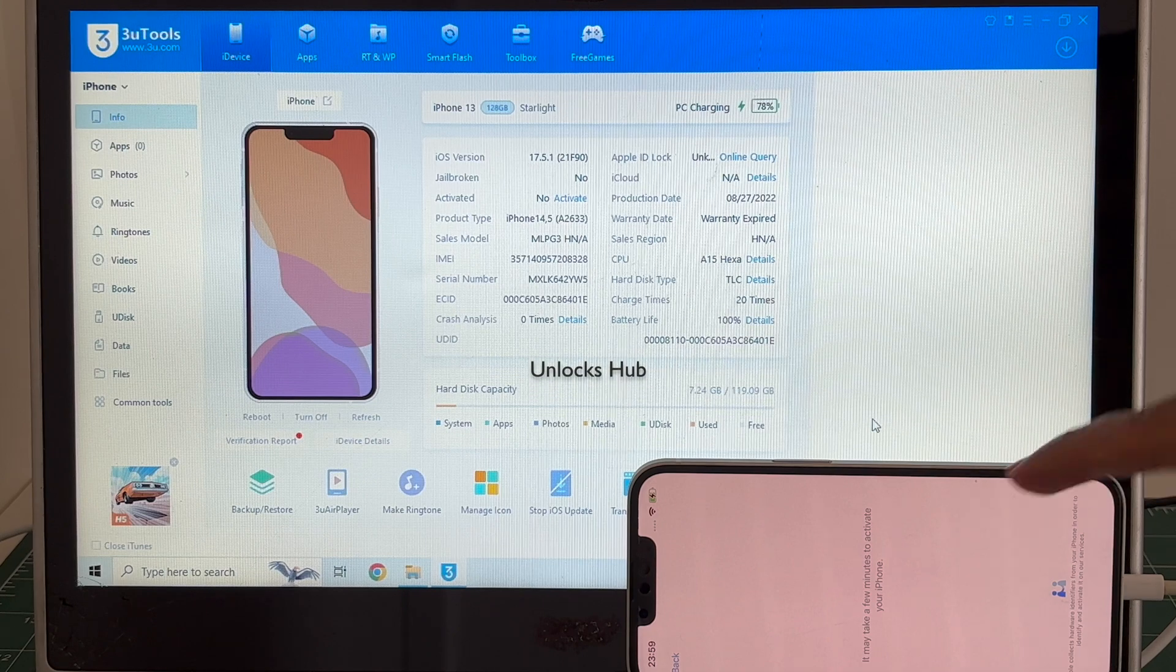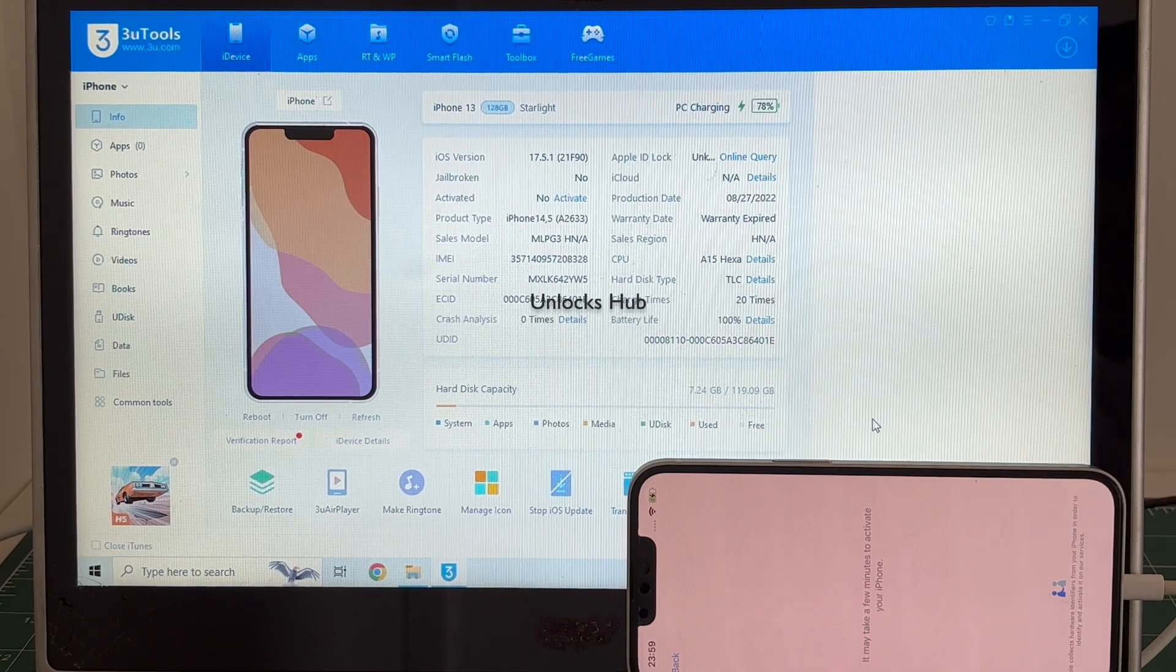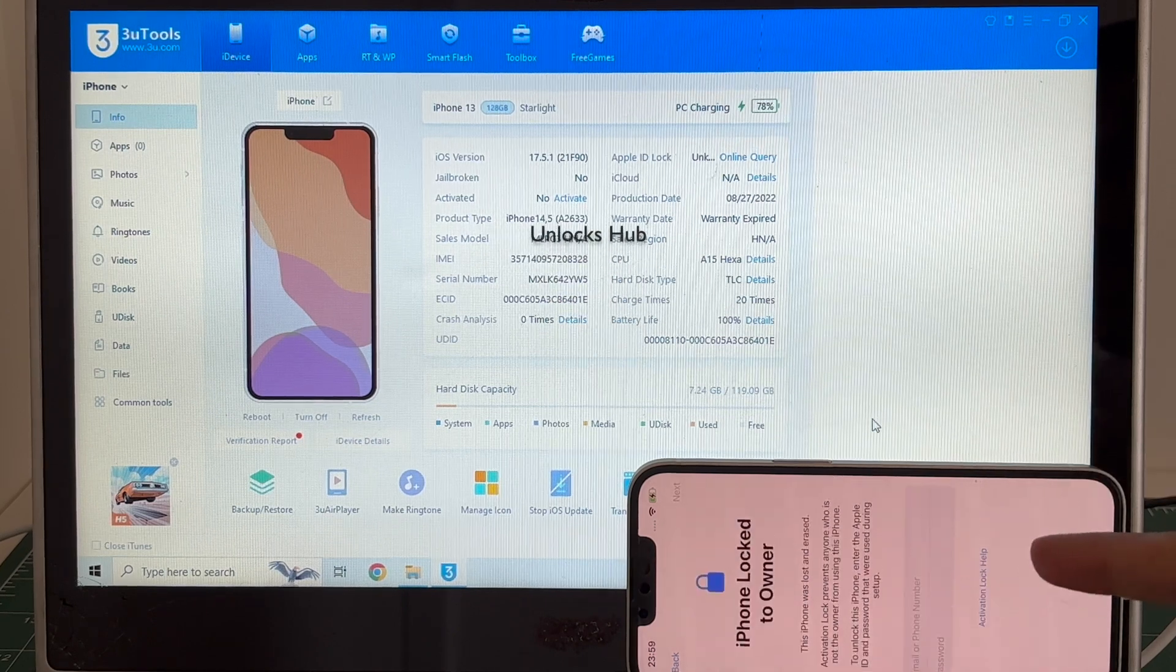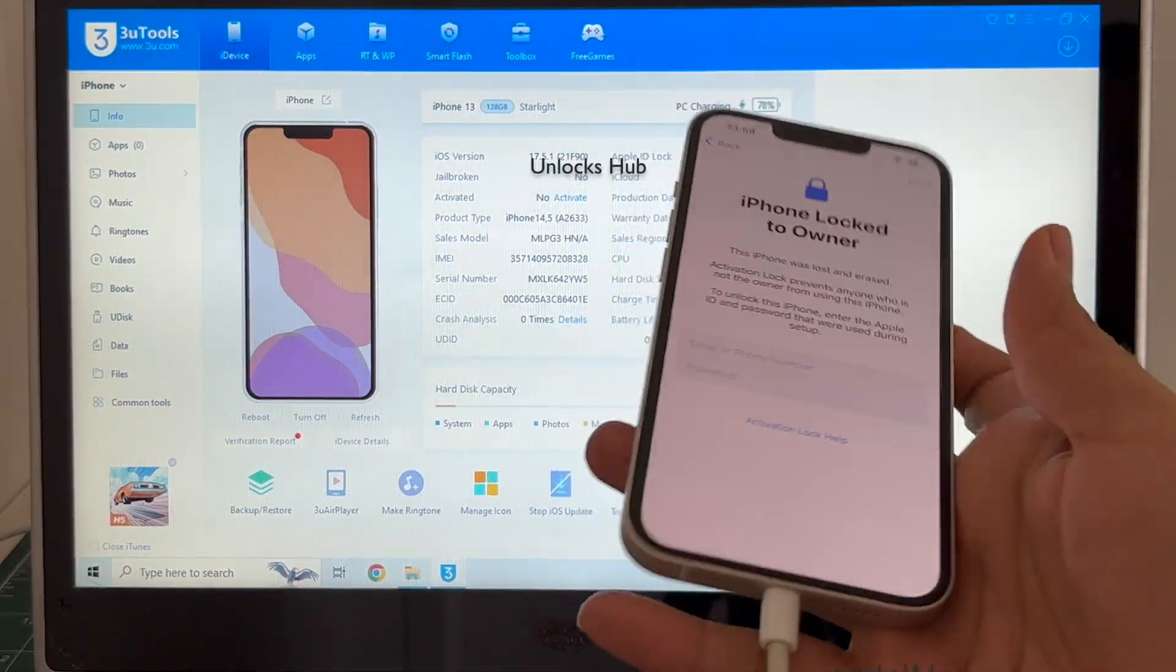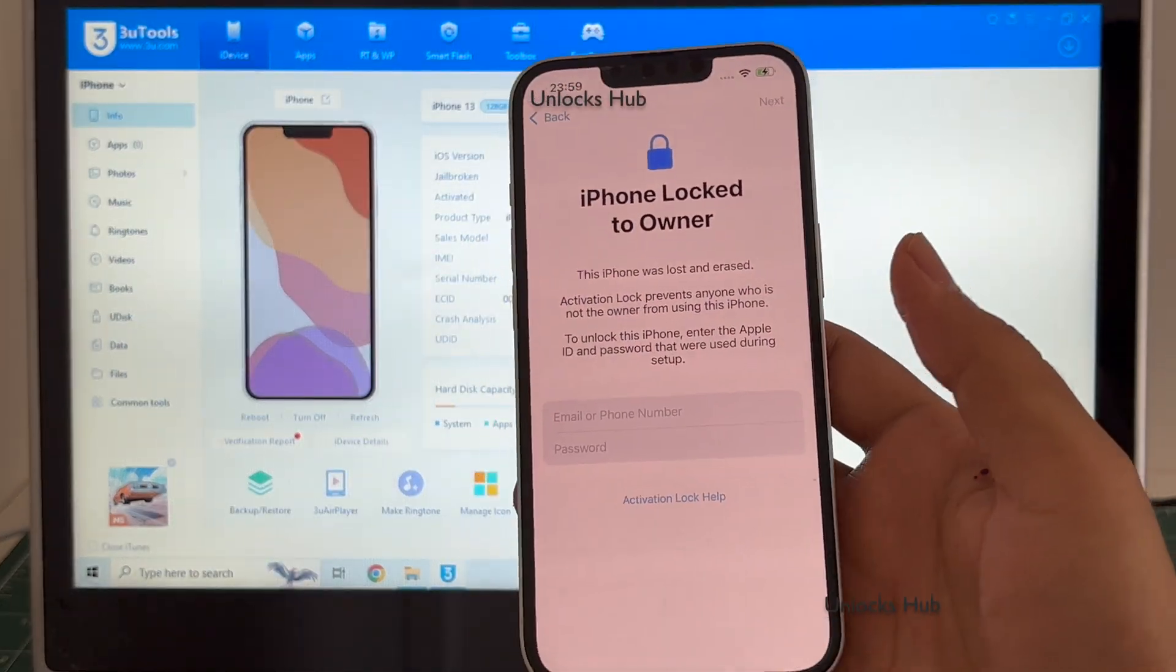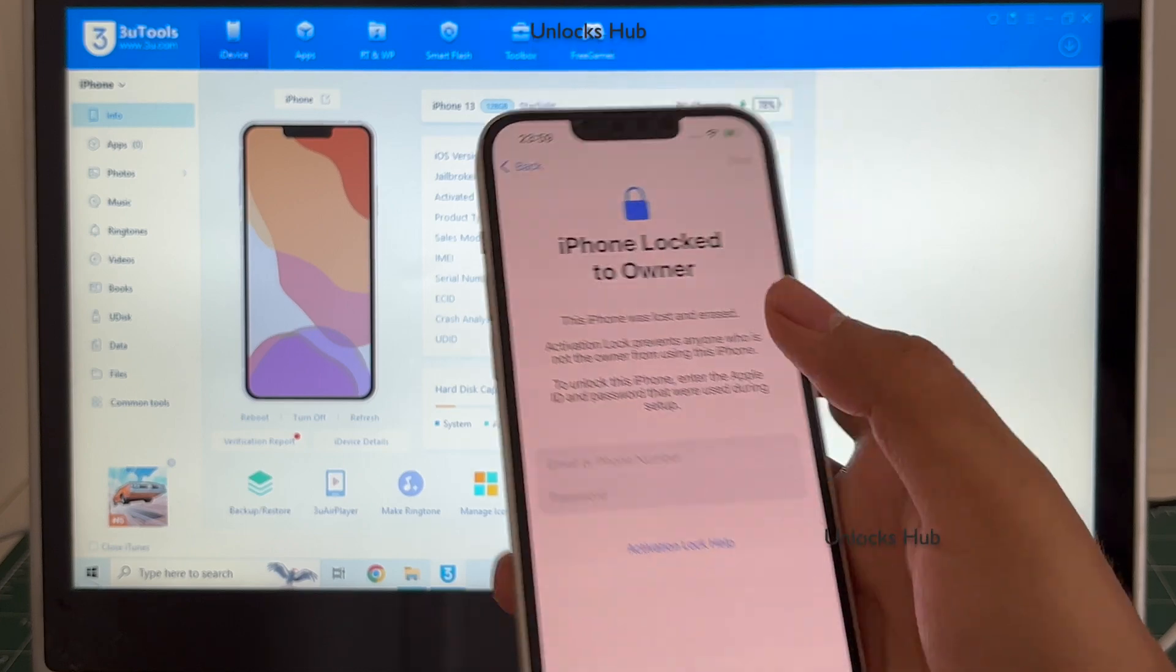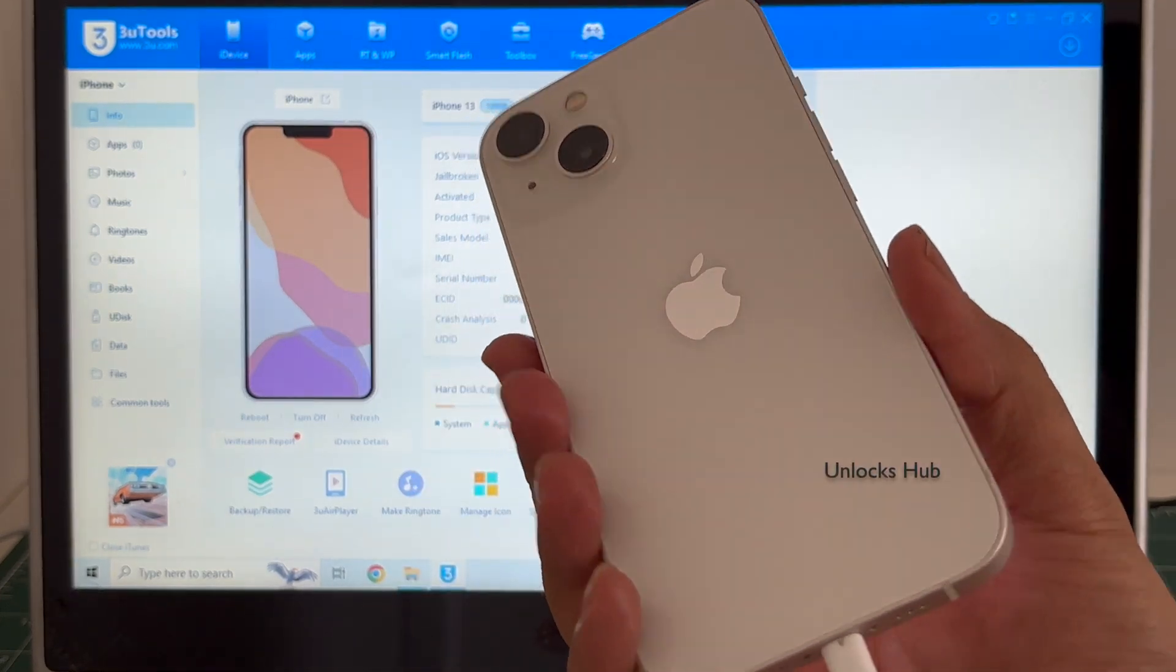Here I have an iPhone 13 which is currently iCloud and activation locked. Let's just wait for the activation lock page to turn on and yes here it is. So this iPhone is locked to owner and is activation locked.